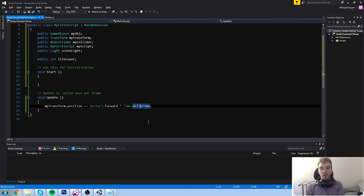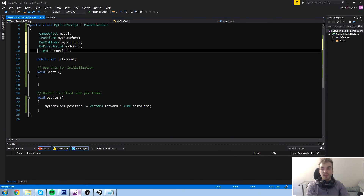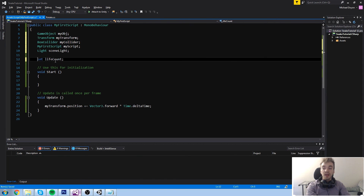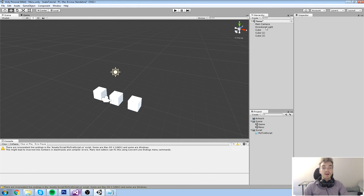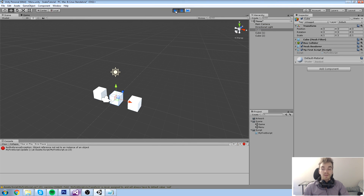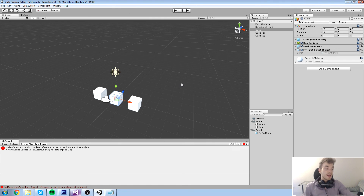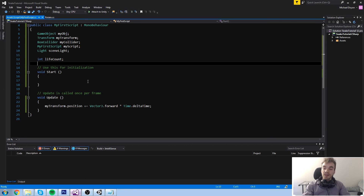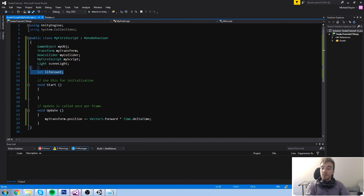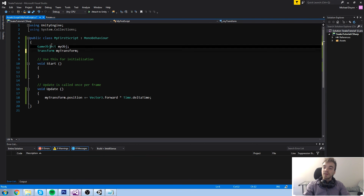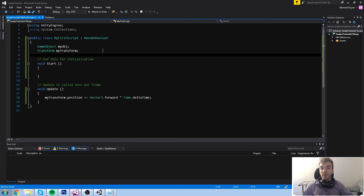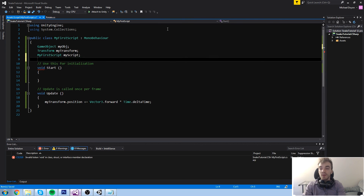Let's go back to our code. Having all these values as public is really messy and not ideal - usually you don't want so many public values. If I remove 'public' from all of them, they no longer appear in the Inspector, so we can't drag anything in, and when we run the code it crashes because we have no references. There is another way to get components via code that is much cleaner in the Inspector and in terms of code. We'll only grab the GameObject and the Transform, since those are components that are part of the cube.